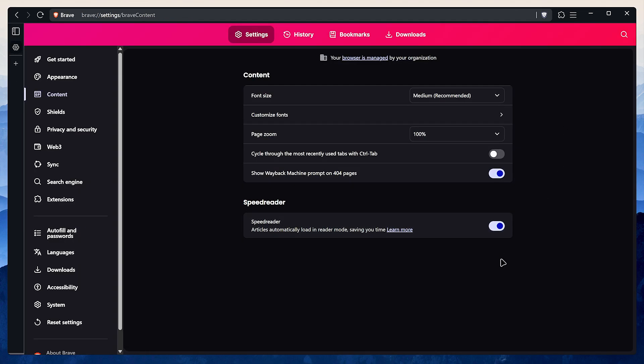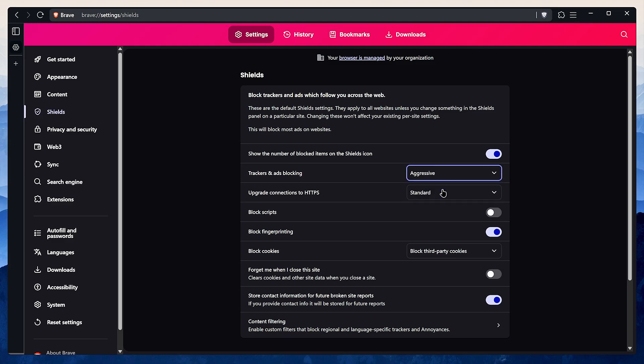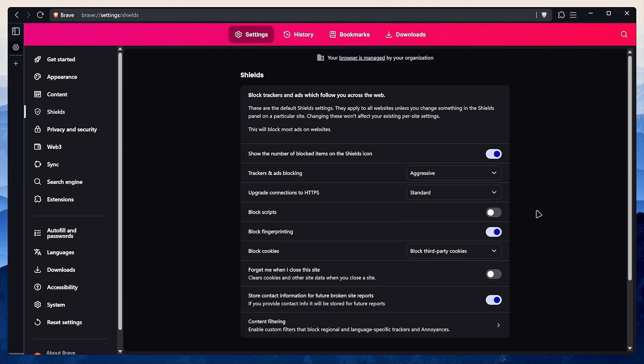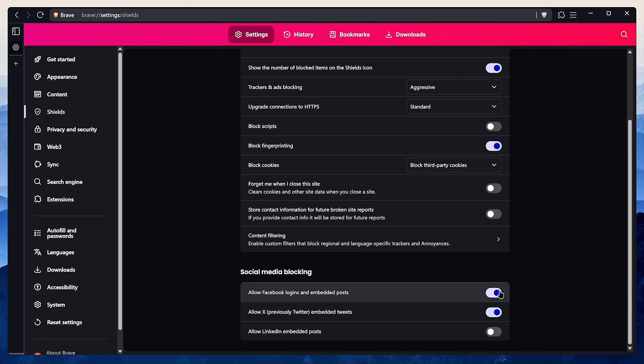Okay, let's crank up the privacy and start hardening the browser. Head over to shields. Under trackers and ads blocking, I set this to aggressive. Keep in mind that this may break some websites, so if you encounter any issue set it to standard. Disable this option right here. Then under social media blocking I turn all of this off. I don't need Facebook or Google following me around the web.